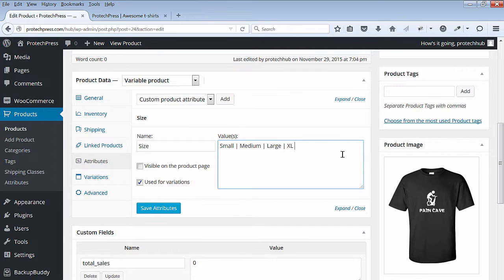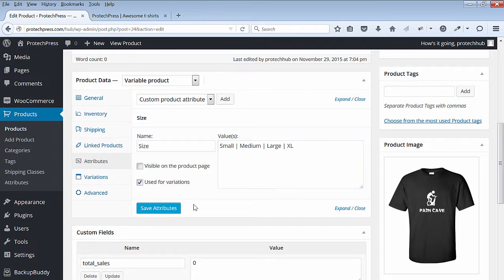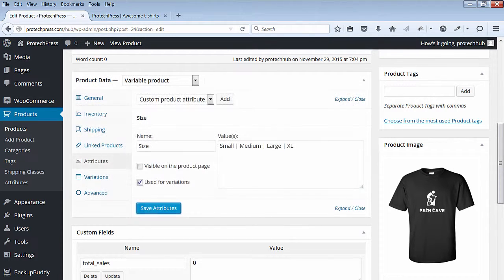Under Values, you'll add Pipe Delimited Text for Small, Medium, Large, and XL. When done, hit the Save Attributes button.